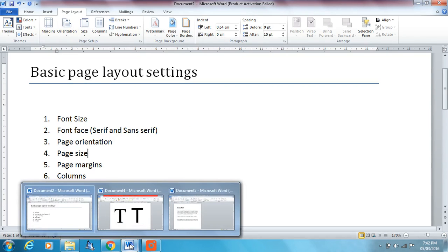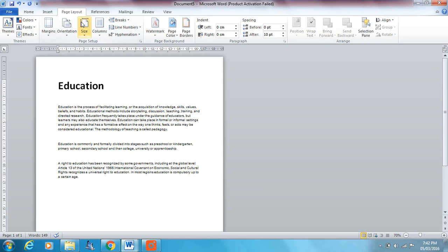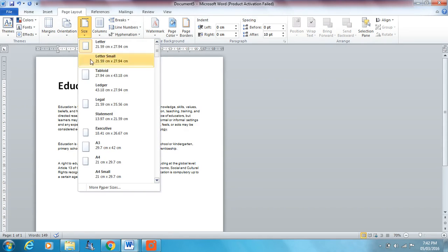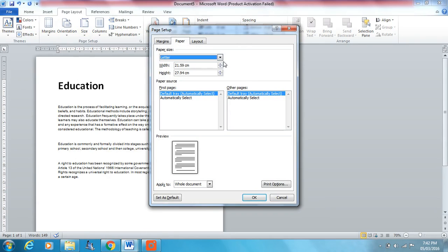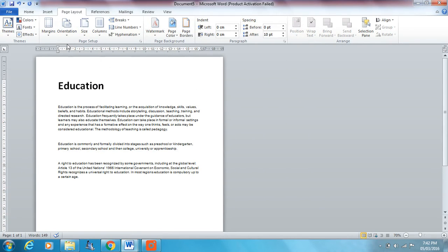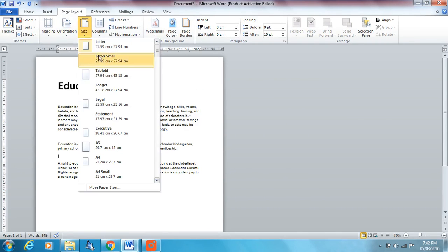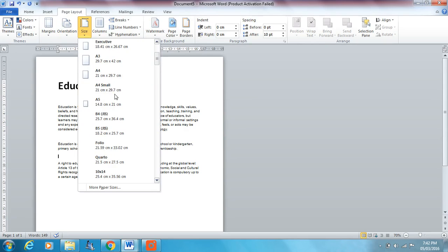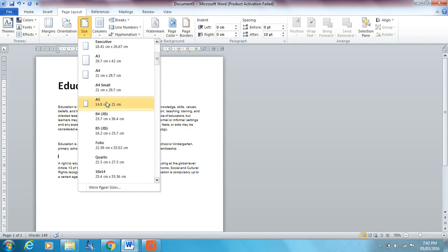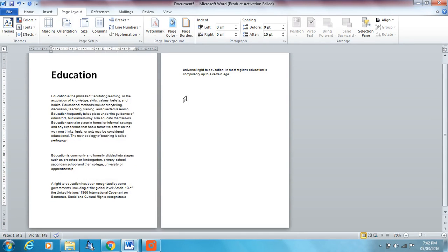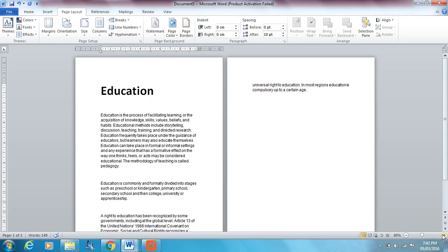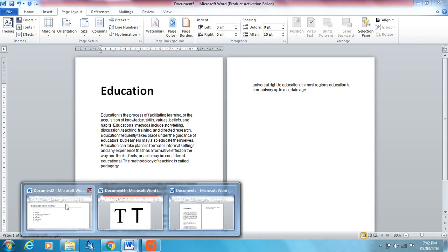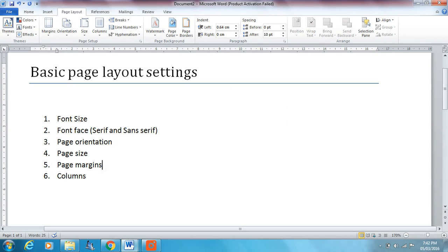Page size. So your page size, up here again in your page layout tab, you've got your different page sizes. Now, you can go into more paper sizes and so on, and you can specify a specific width and height. But in your IGCSE exam, you'll only be asked to choose one of the options here. So you may be asked to make it page size A5 or A4 or whatever. So I'm going to choose A5 and make my page a lot smaller there.